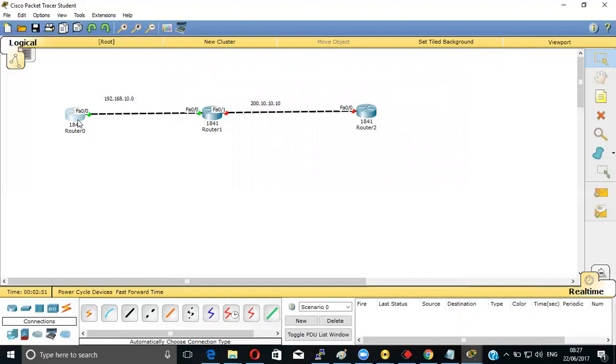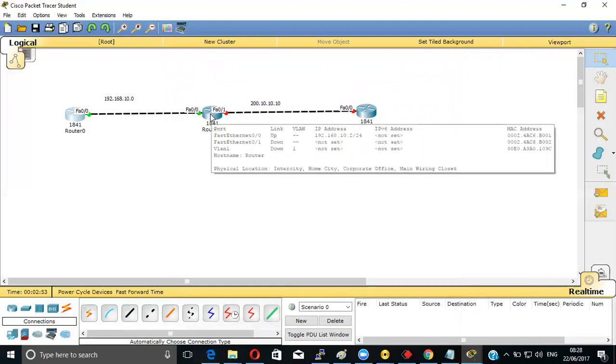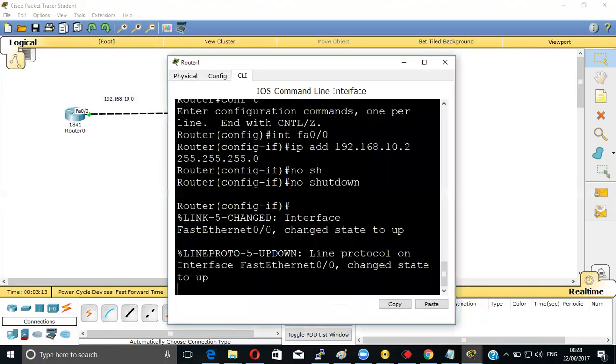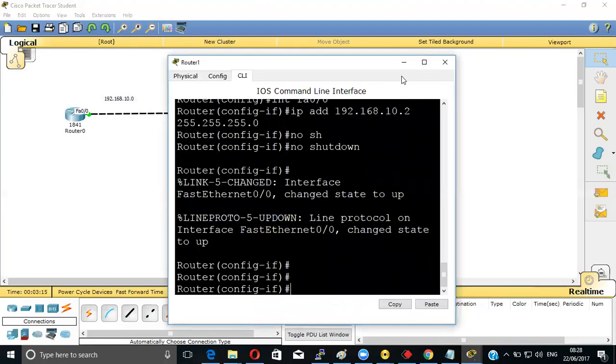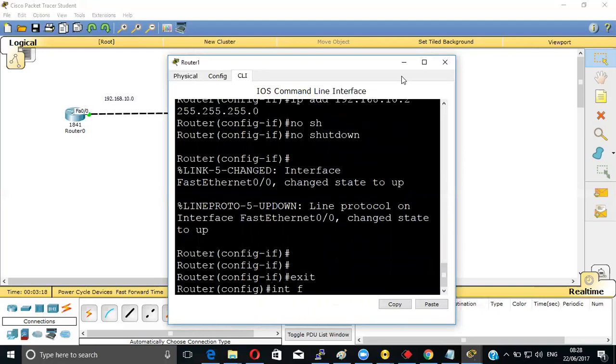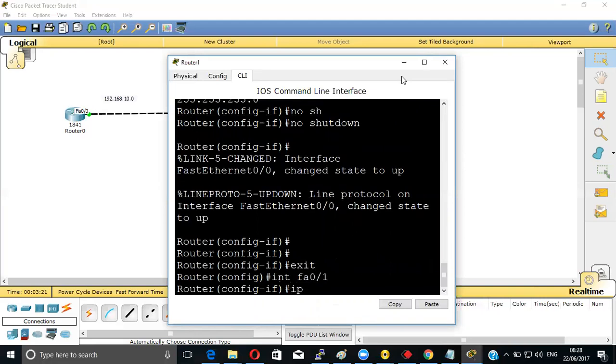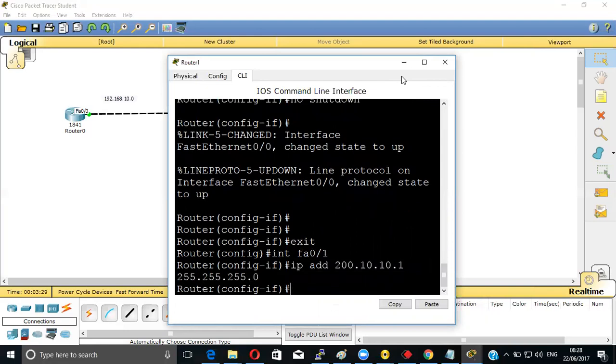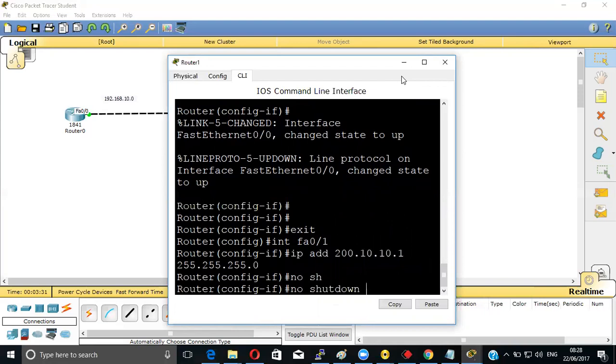This one is 10.1, this one is 10.2. They're having two interfaces, so another interface we have to set the 200 series. The middle router has two interfaces - this is for 192 series and this will be for 200 series. Now exit, then interface FastEthernet 0/1, IP address 200.10.10.1, subnet mask 255.255.255.0, then no shutdown.